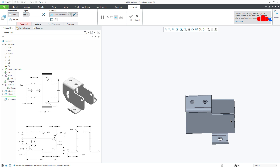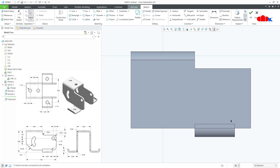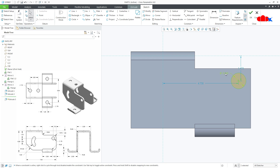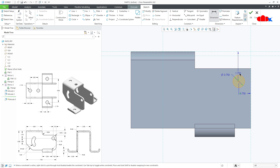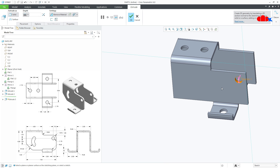Once again Extrude. Select this face, draw the circle — 0.75 diameter. This value is 1.75 and on this side from here to here is 0.75. This is from the top: from here to here it is 1.75. Say OK. Go with Through All and say OK.